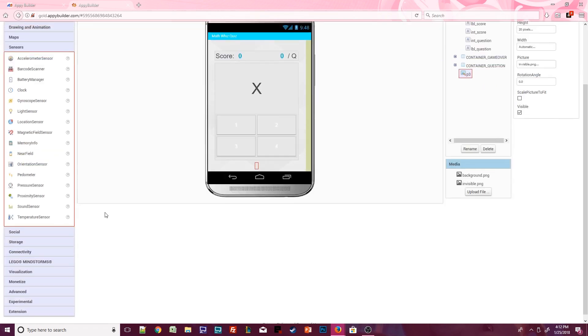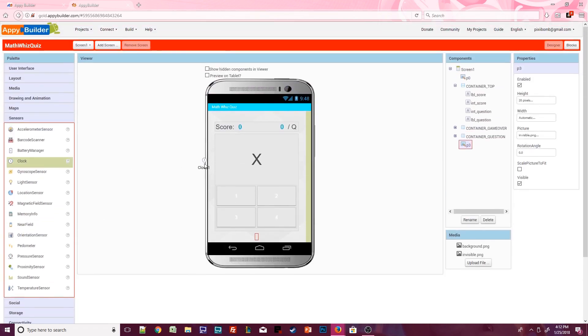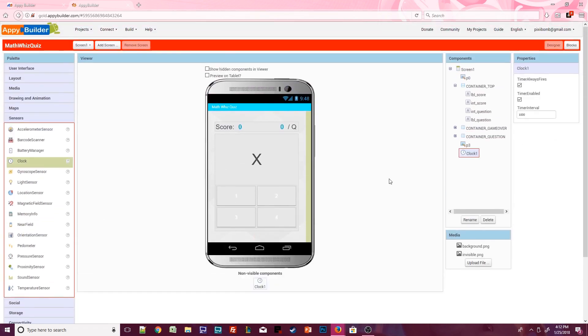The last component we need on the design is a clock. Uncheck timer always fires and uncheck timer enabled but keep the default of 1000 for the timer interval. You can rename the clock if you want to but it's not necessary in this case. That's all we need to do for part one.